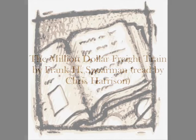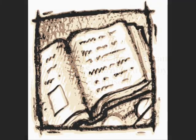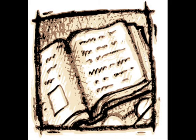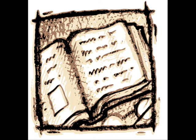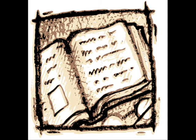The Million Dollar Freight Train by Frank H. Spearman. This is a LibriVox recording. All LibriVox recordings are in the public domain. For more information or to volunteer, please visit LibriVox.org.